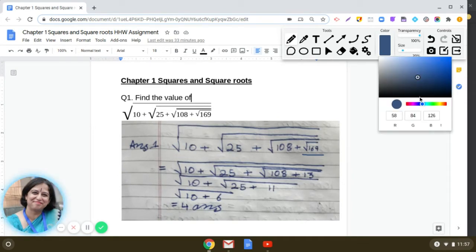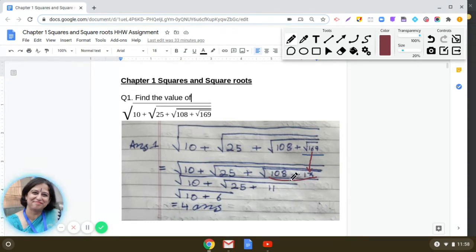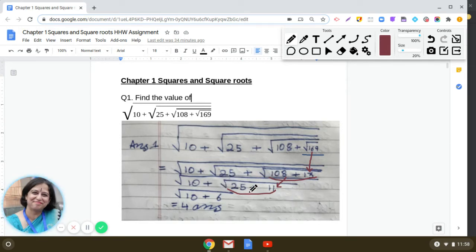Square root of 169 is 13. We then add 108 to 13: 108 plus 13 equals 121. Square root of 121 is 11. After this, we add 11 to 25: 25 plus 11 is 36, and square root of 36 is 6.